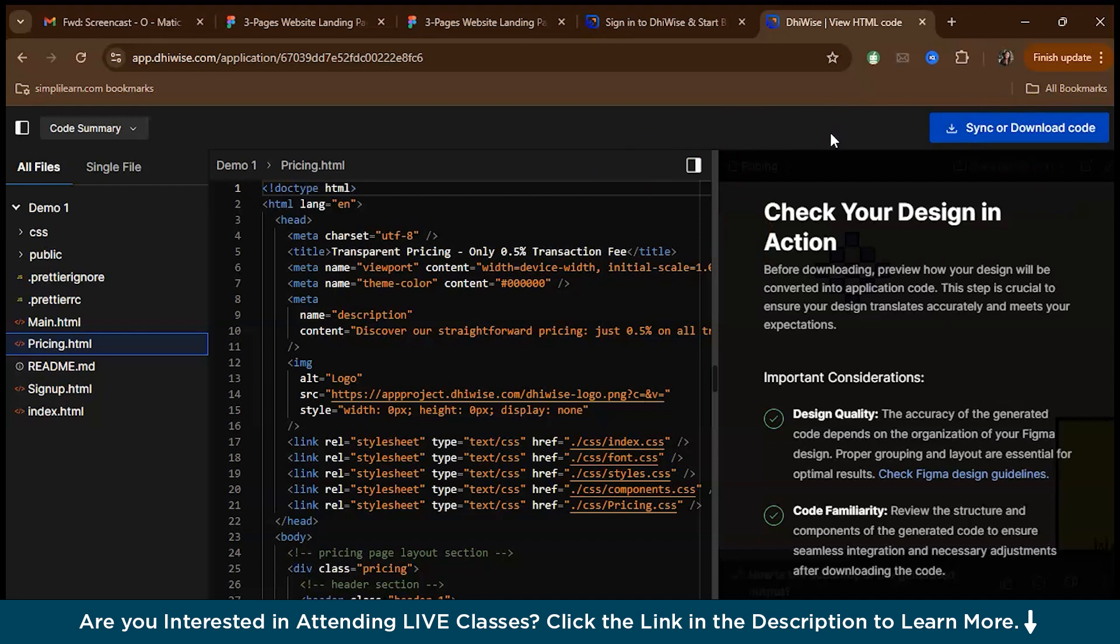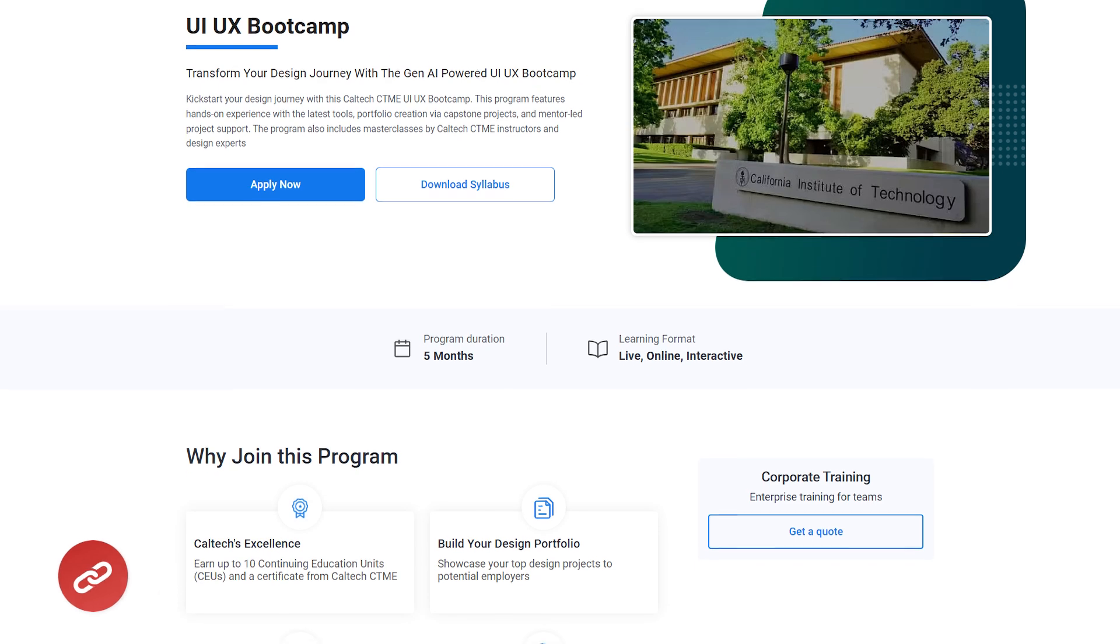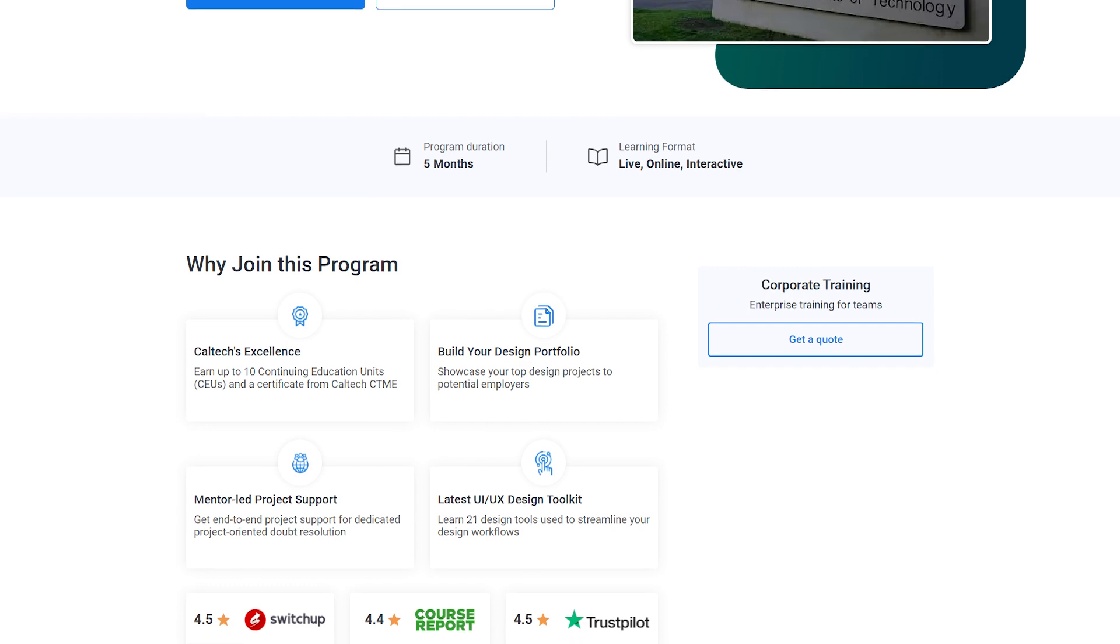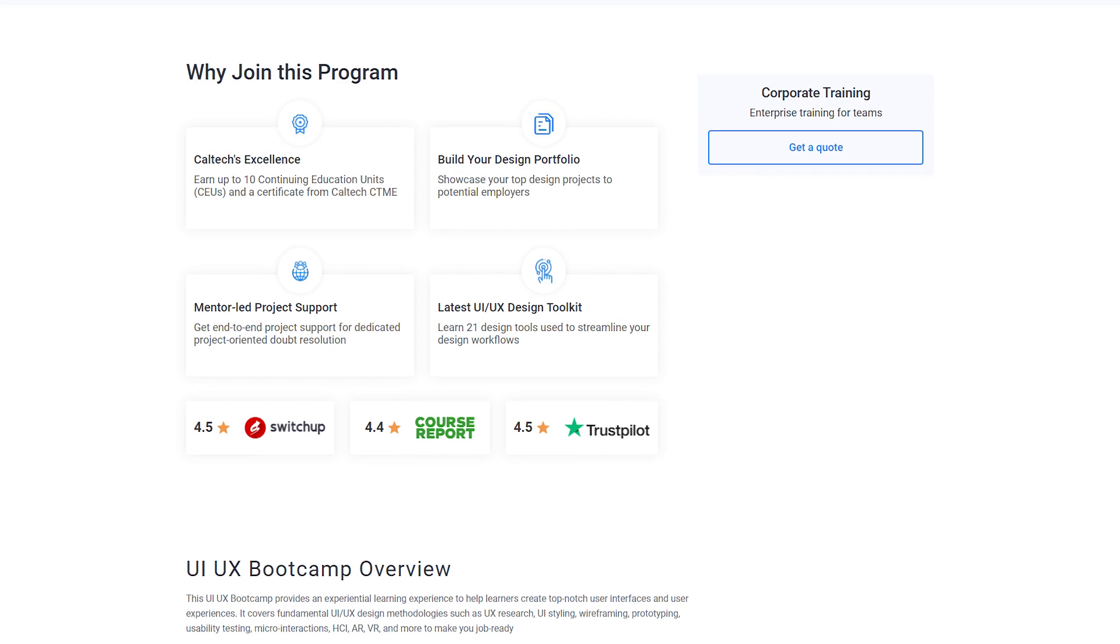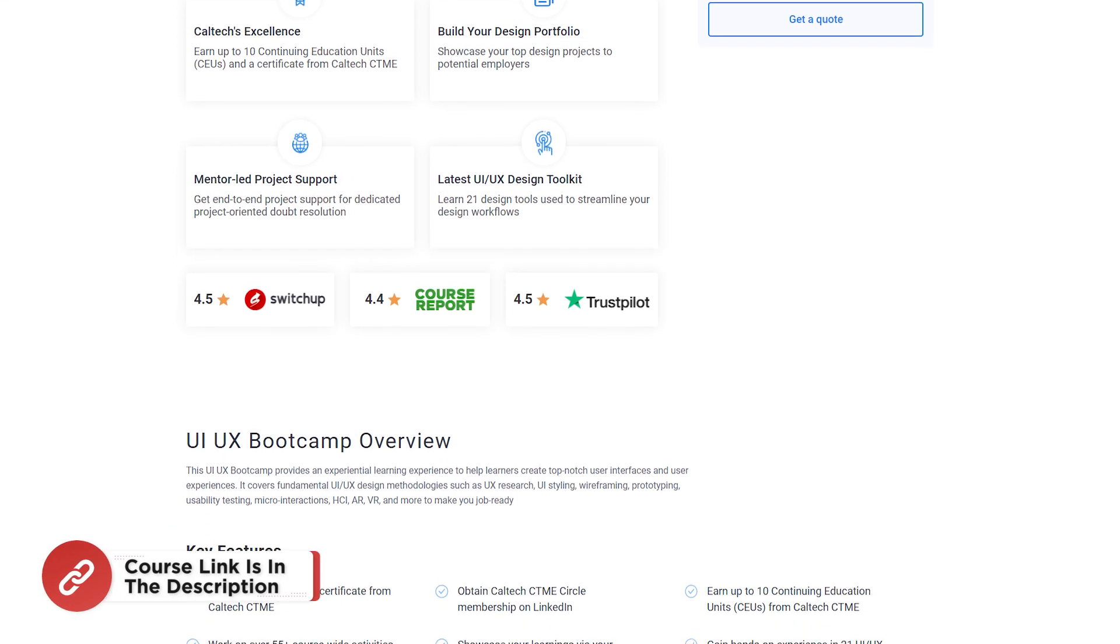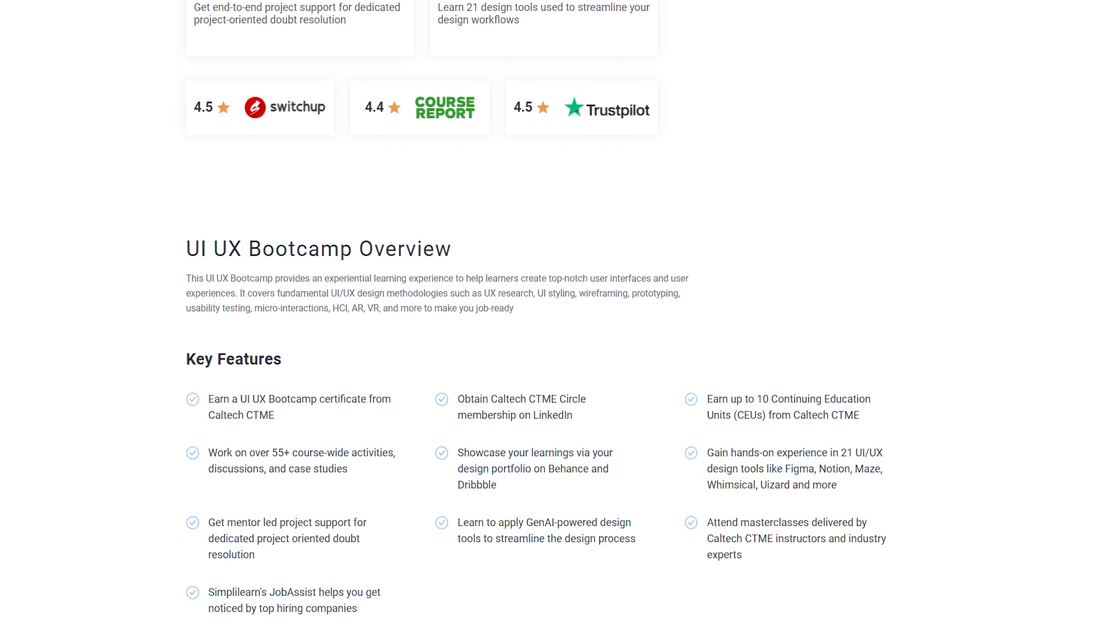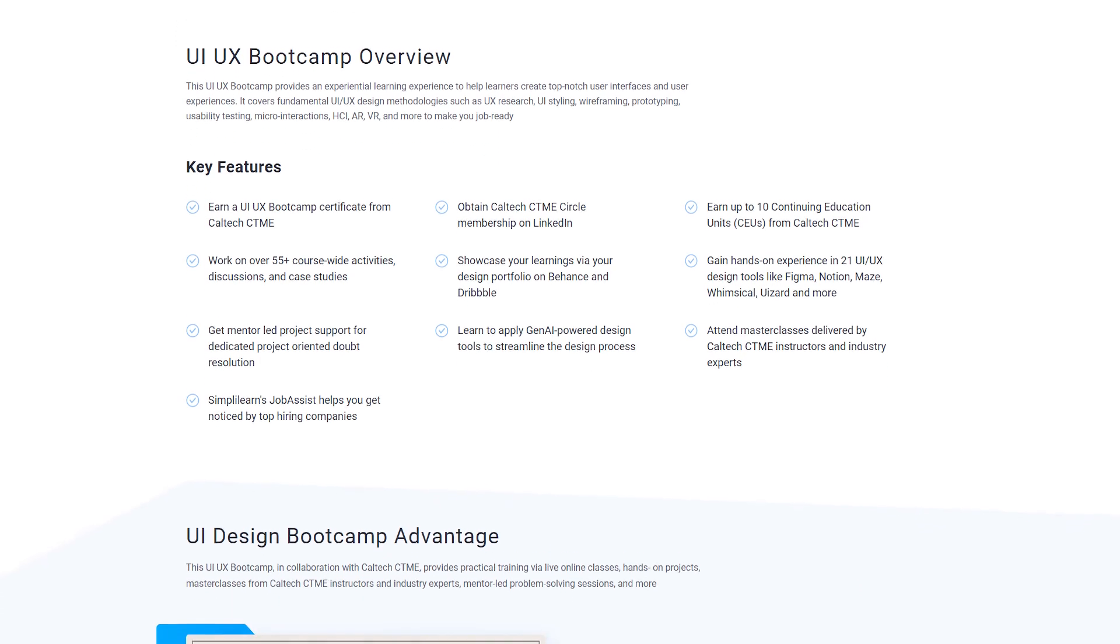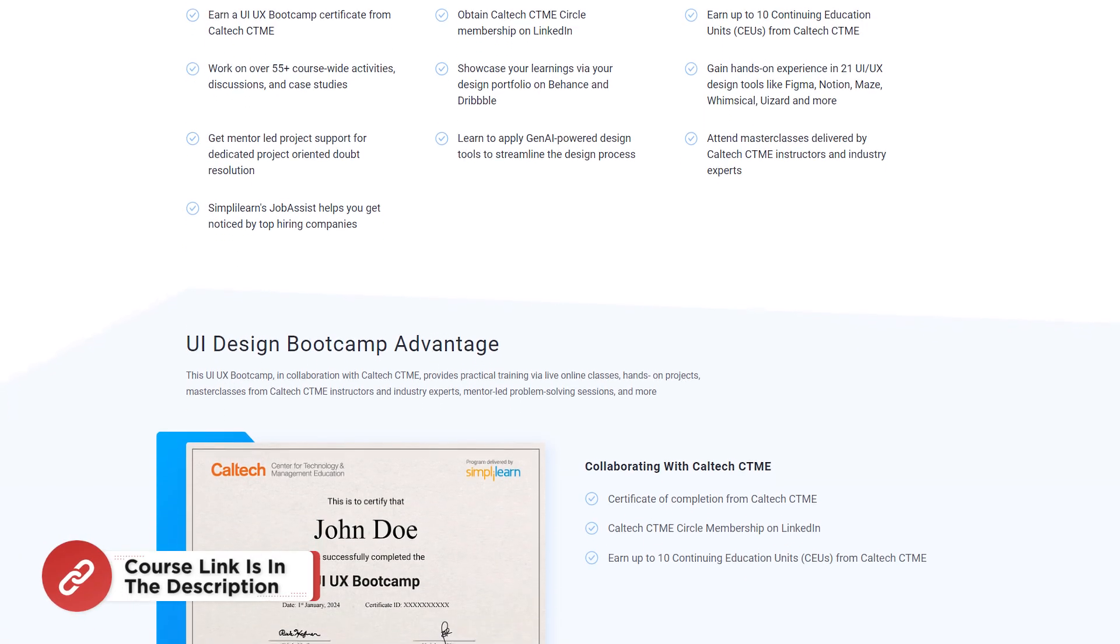Now before going to the next tool, if you are interested in a career in UI UX, kickstart your design career with the Caltech UI UX Bootcamp, an immersive Gen AI power program designed to equip you with hands-on experience in cutting edge design tools and techniques. This bootcamp offers a prestigious certificate from Caltech CTME, along with up to 10 continuing education units. You will build a professional design portfolio through Capstone projects, get end-to-end mentor support, and master 21 essential UI UX tools like Figma, Notion, and Maze. The program also includes master classes by Caltech instructors and industry experts, with Simply Learn's job assist. Enroll now to transform your career.